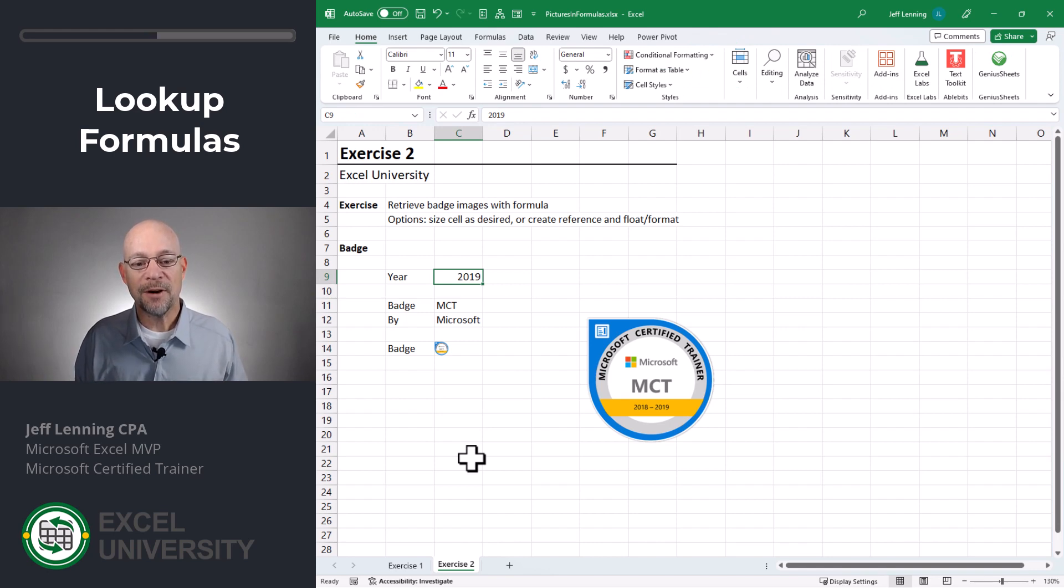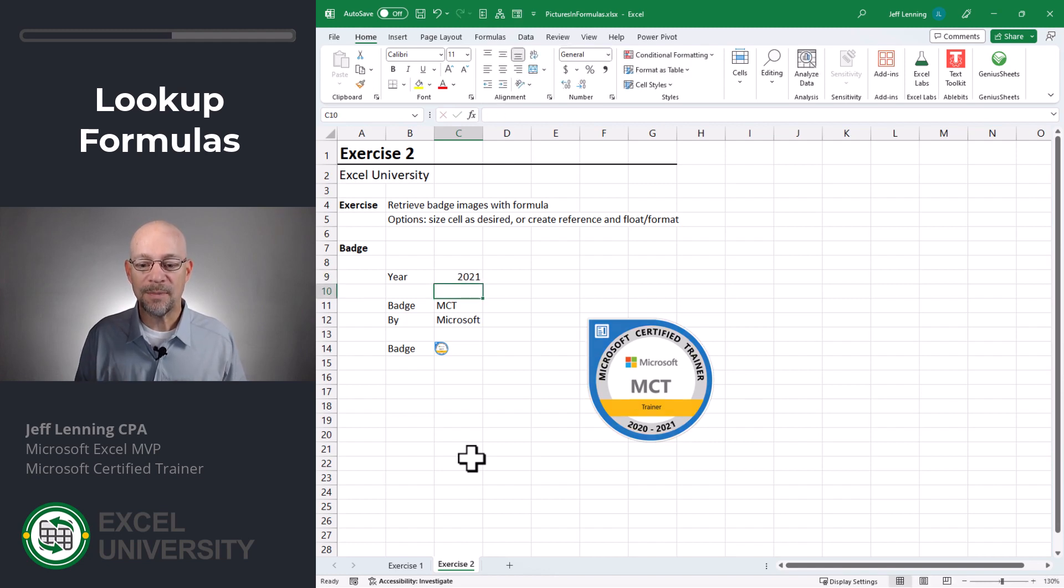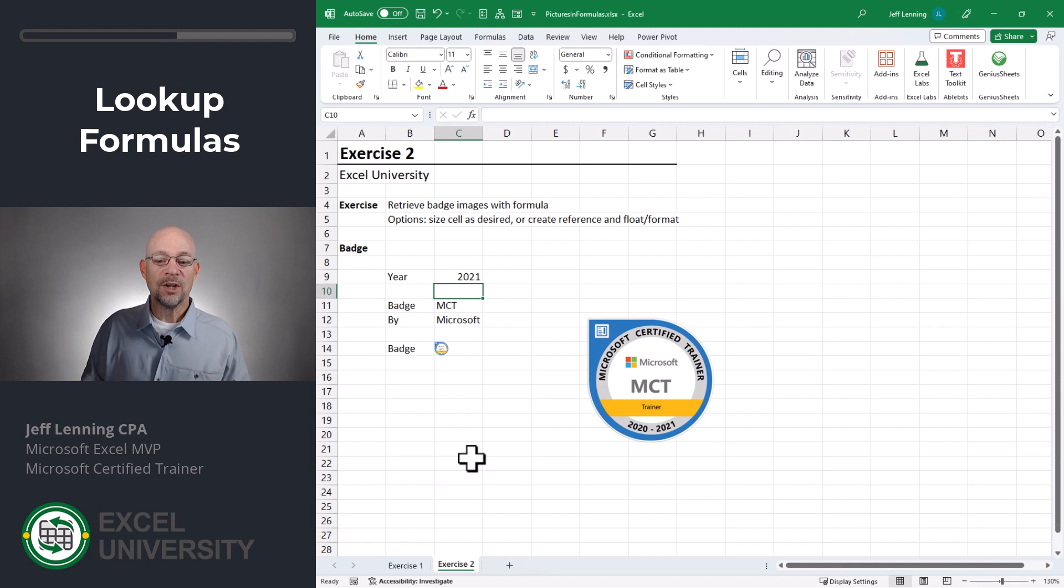And if I were to go to 2020, this is correct. This is the badge that's valid through 2020. 2021, this is the badge that's valid through 2021. So this looks like it's working.